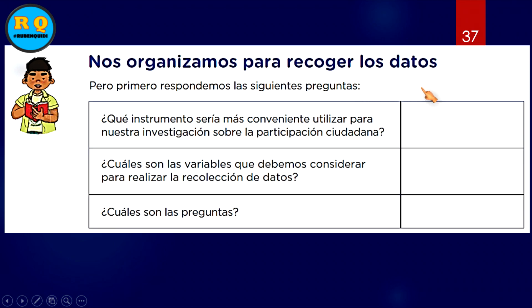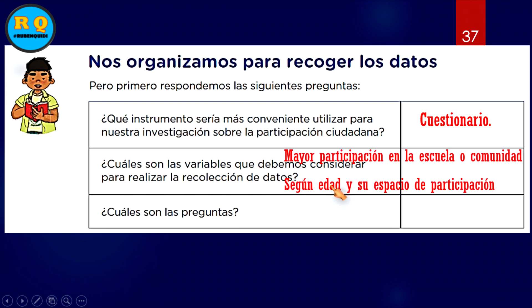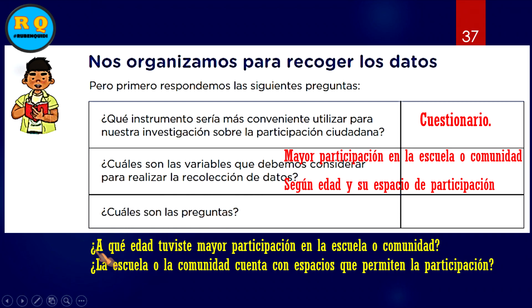Nos organizamos para recoger los datos, pero primero respondemos: ¿qué instrumentos sería más conveniente utilizar para nuestra investigación sobre la participación ciudadana? Elaboramos nuestras encuestas, nuestro cuestionario. ¿Cuáles son las variables a considerar? La mayor participación en la escuela o la comunidad según la edad y el espacio de participación. ¿Cuáles son las preguntas? A qué edad tuviste mayor participación, o si la escuela cuenta con espacios que permiten la participación.